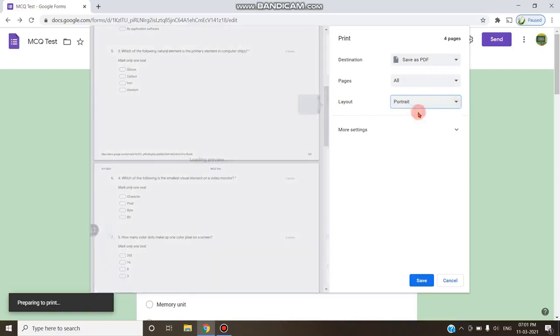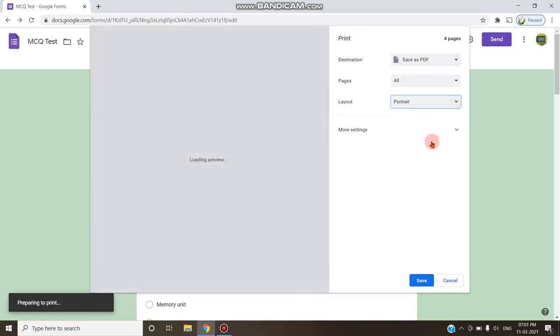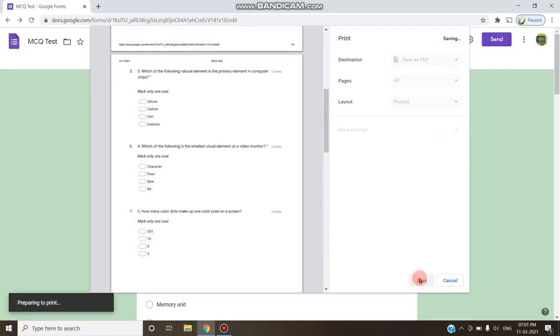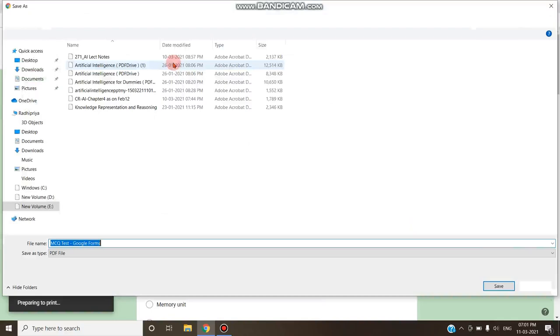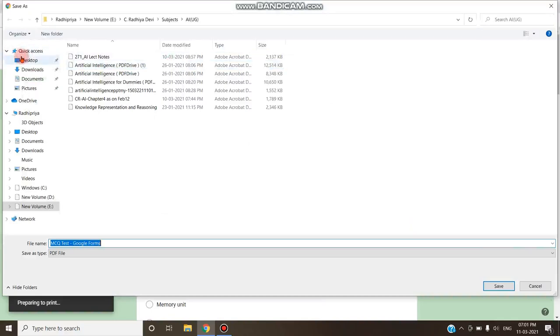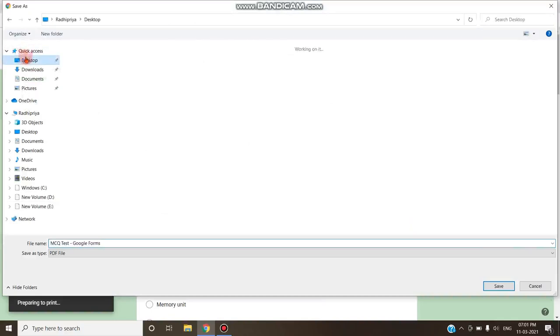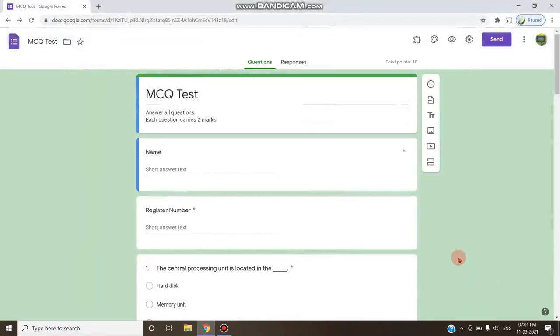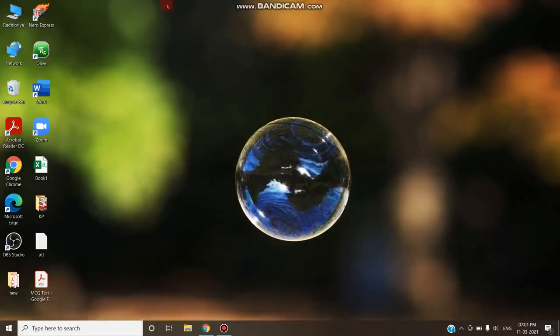And after selecting all the options you just click on the save button. The document will be saved as a PDF. So I am clicking on desktop, the location, and that particular form will be converted into PDF as you see in desktop.